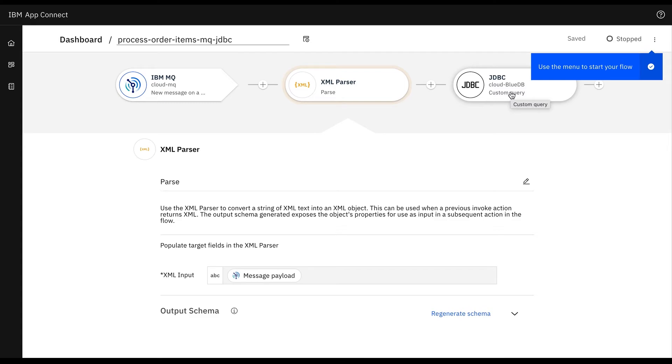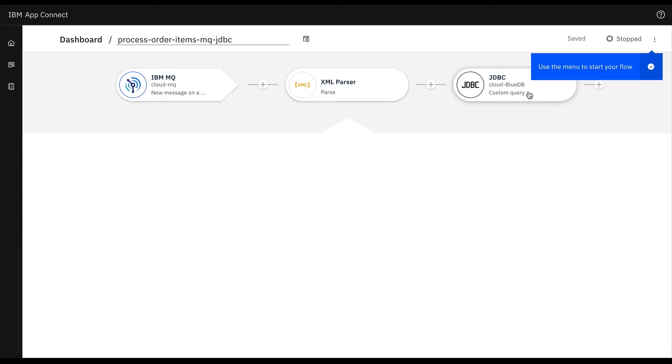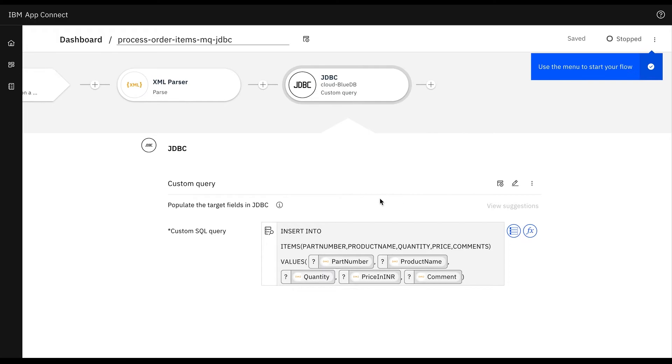Then we'll perform a custom query action with an insert query items table in the database to insert items in the corresponding table by mapping values from the output of the XML parser node.